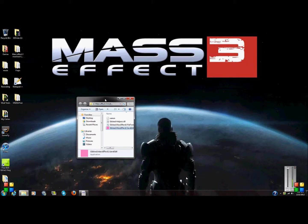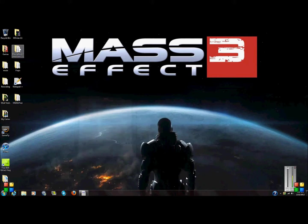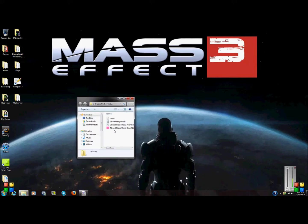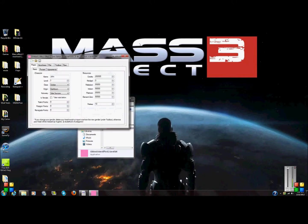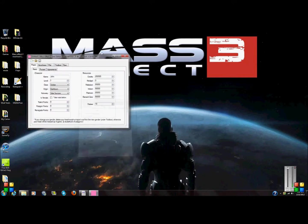Alright guys, KDNX. Today I'm going to show you how to mod Mass Effect 2 on the PC. So what you want to do is download this mod tool — I will put the link in the description. You open it up, just open up the mod tool.